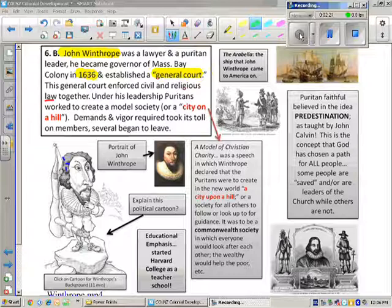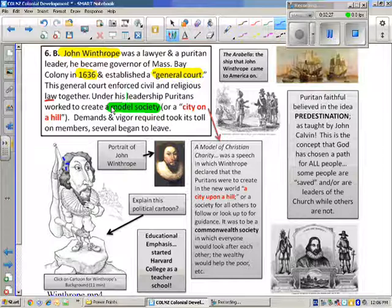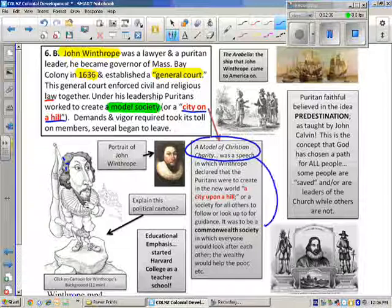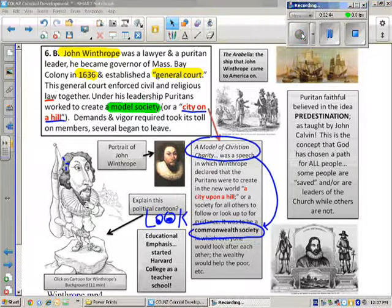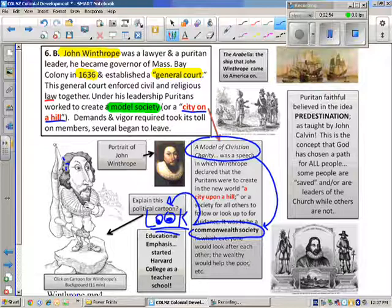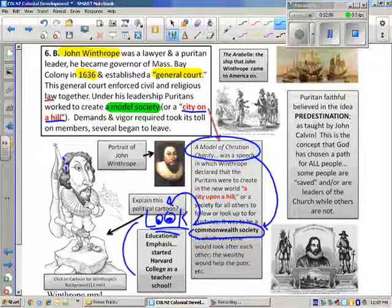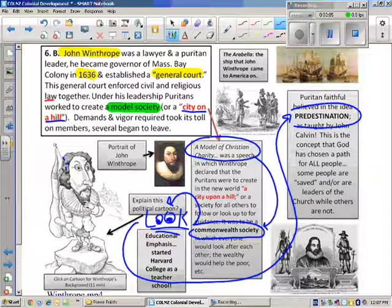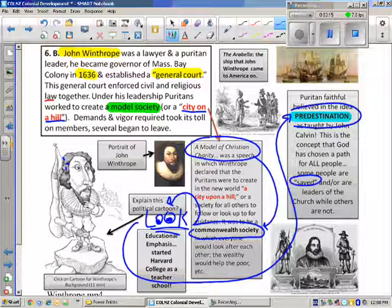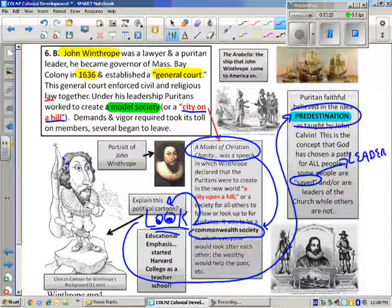The major goal was to create a model society. Winthrop deemed it in one of his speeches a 'city upon a hill,' found in 'A Model of Christian Charity,' where he attempted to develop a commonwealth society — an attempt for all people to look after each other's best interests and enforce law upon each other. This was because Puritans believed in predestination, the idea that some people are set aside or saved, and these would be the leaders, as Winthrop considered himself to be.